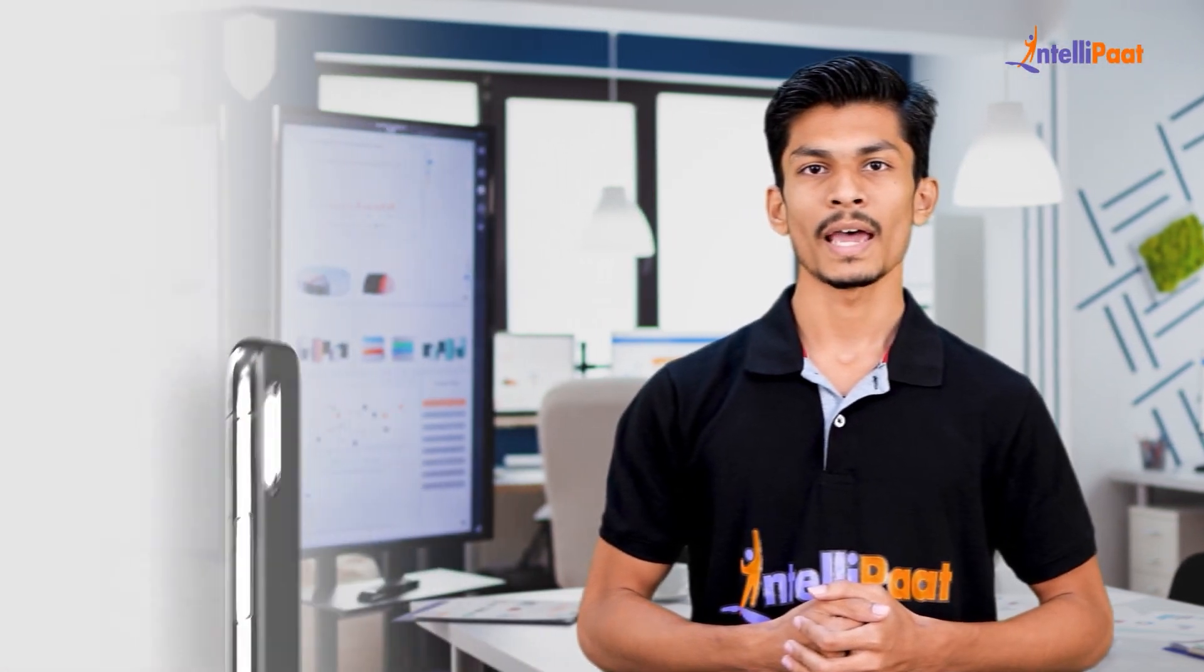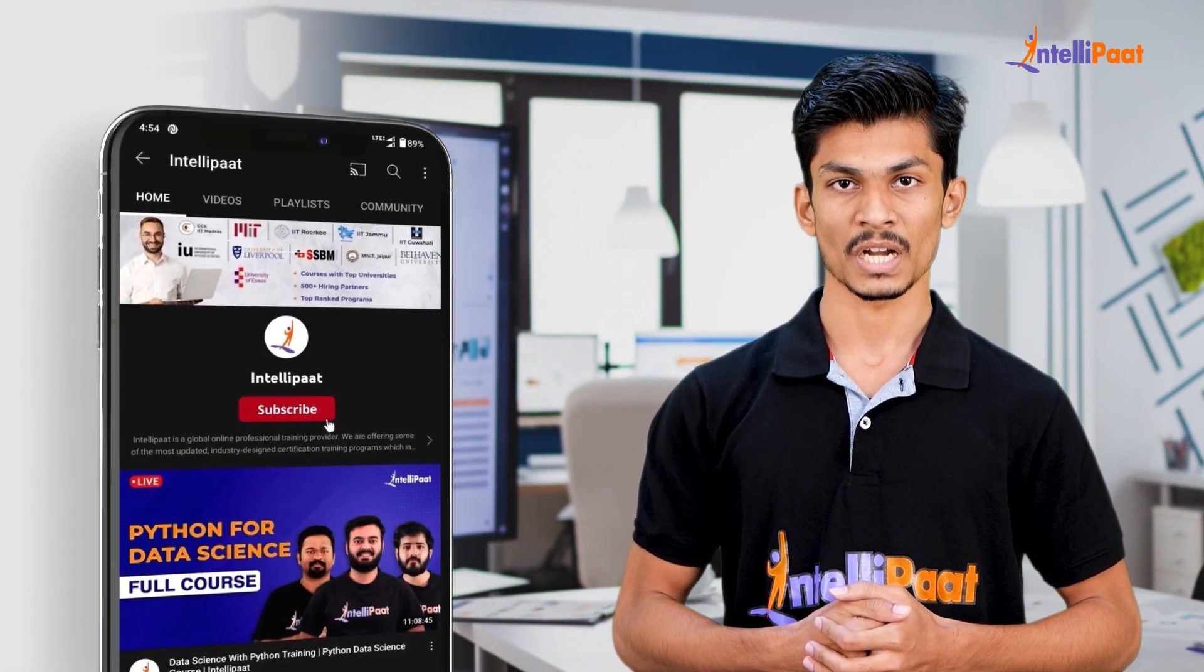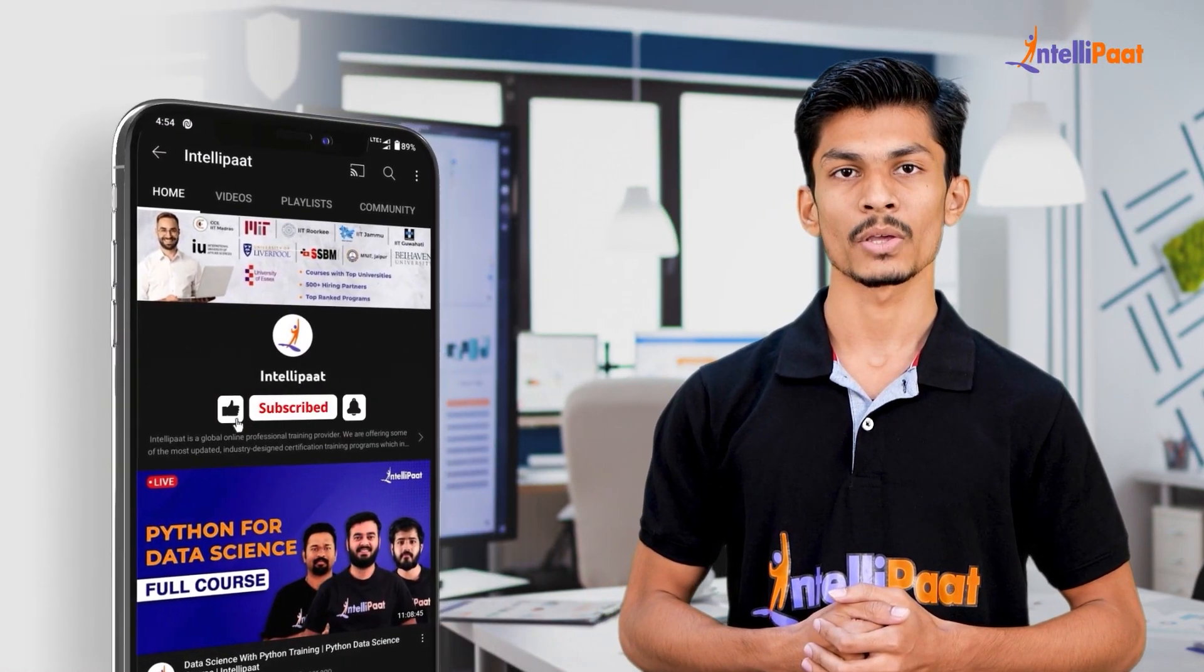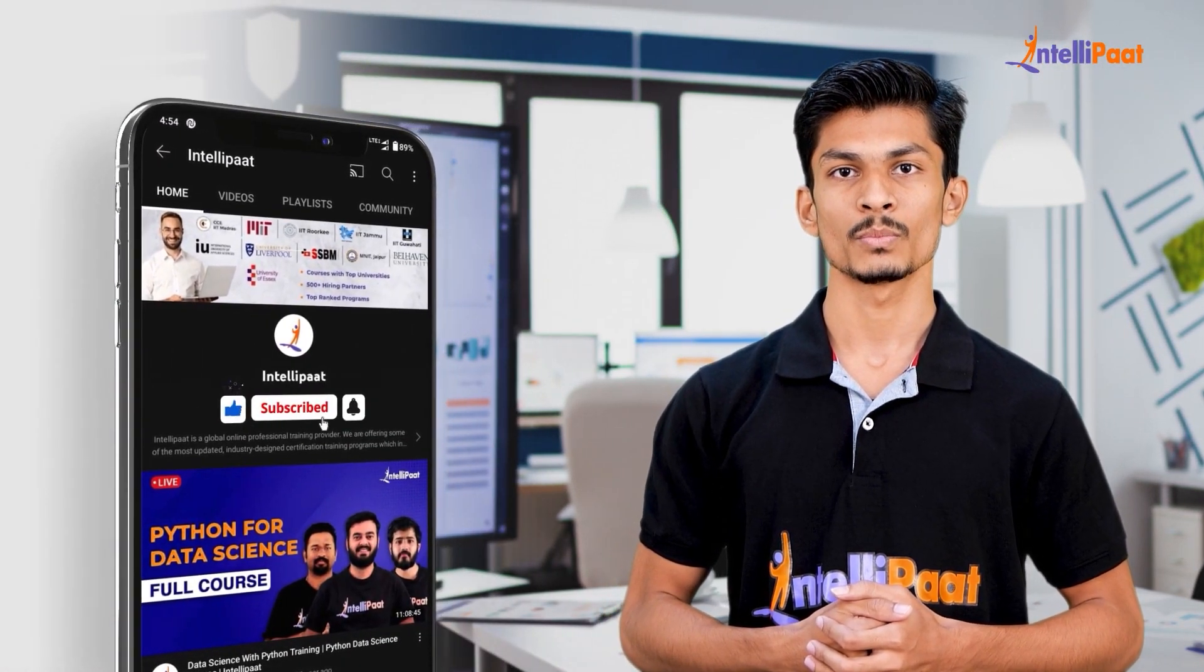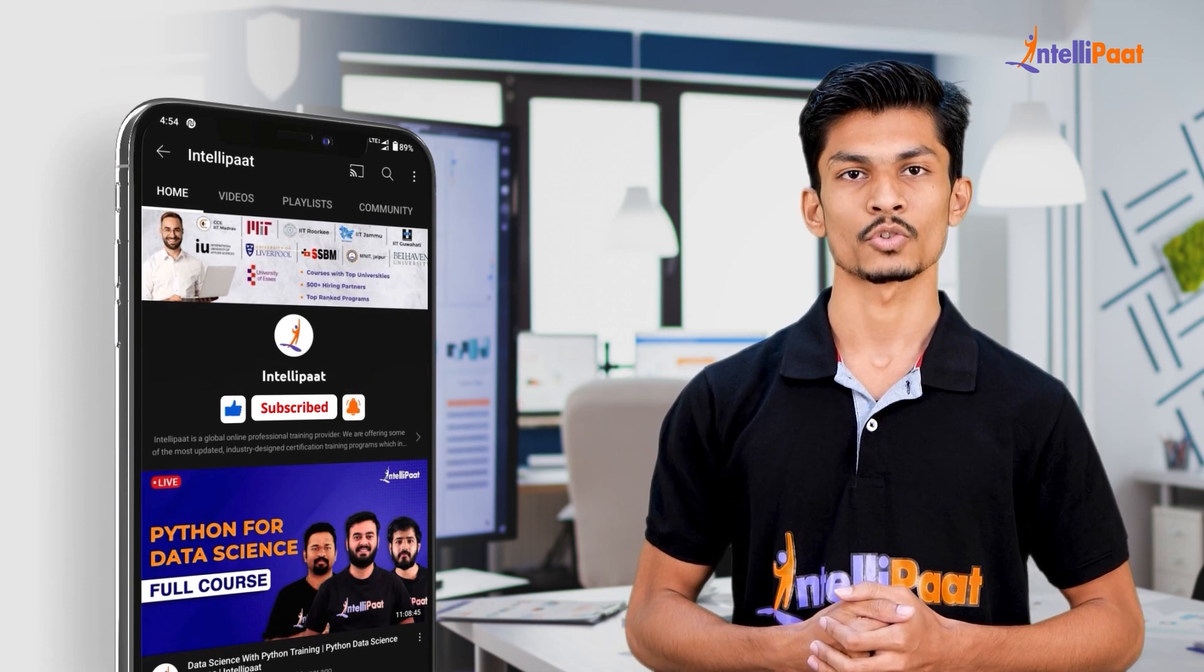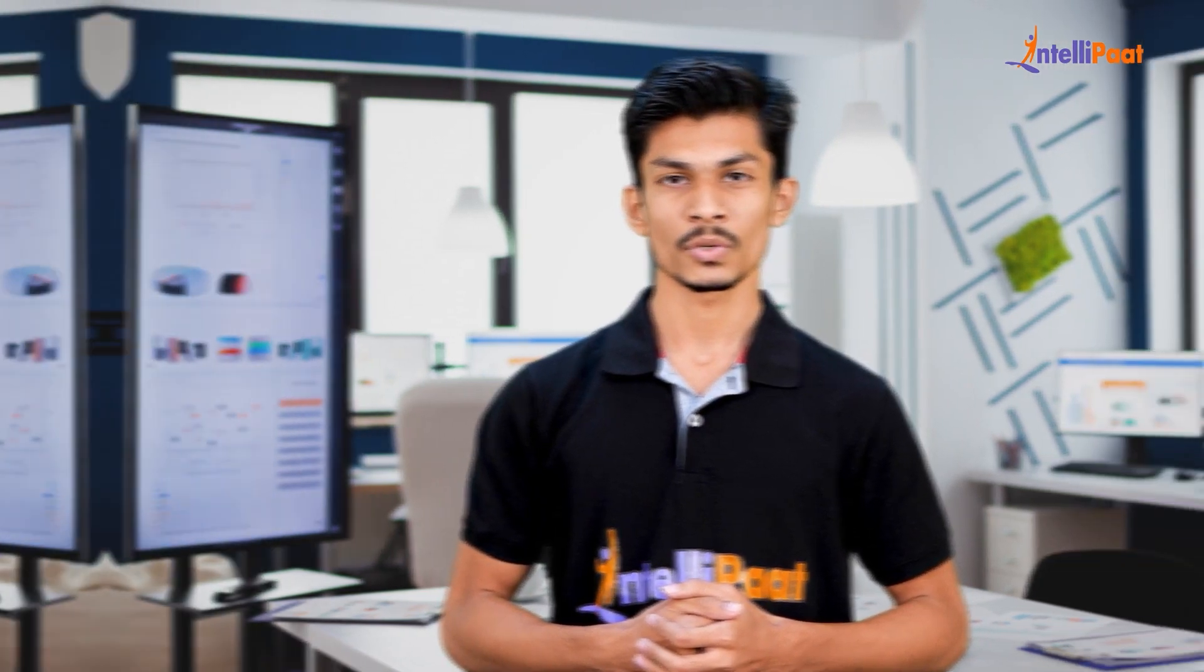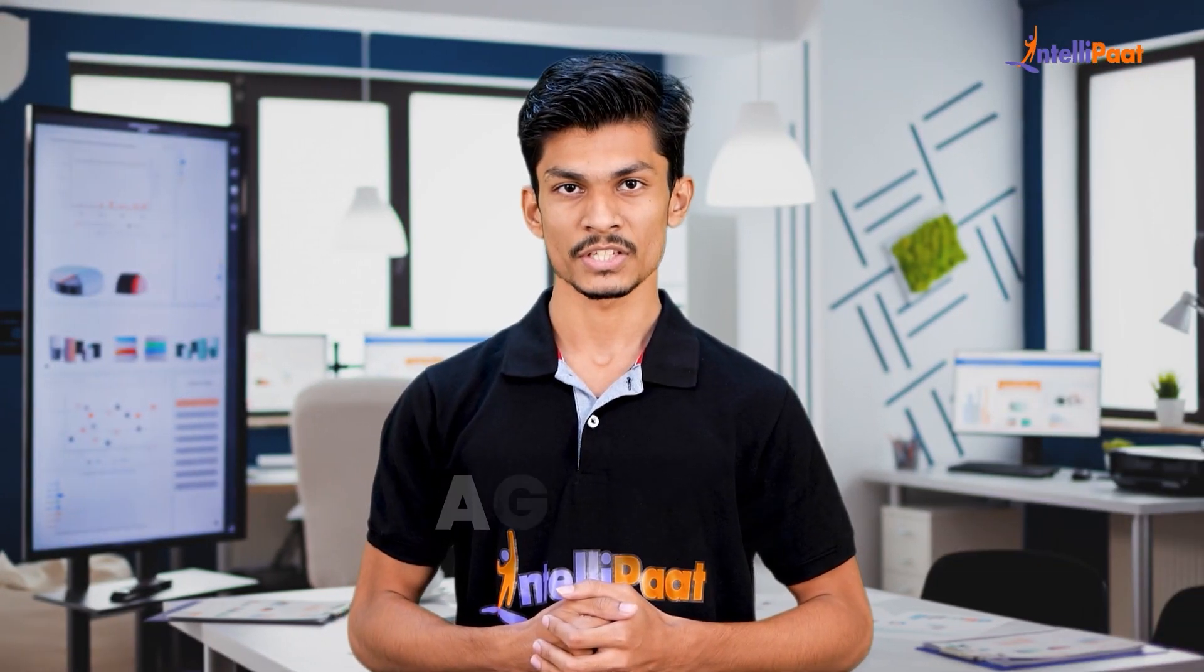But before we begin, I would like to request you guys to enable both subscribe button and the bell icon to come across more such informative videos from Intellipath YouTube channel. First of all, let me take you guys through today's agenda.